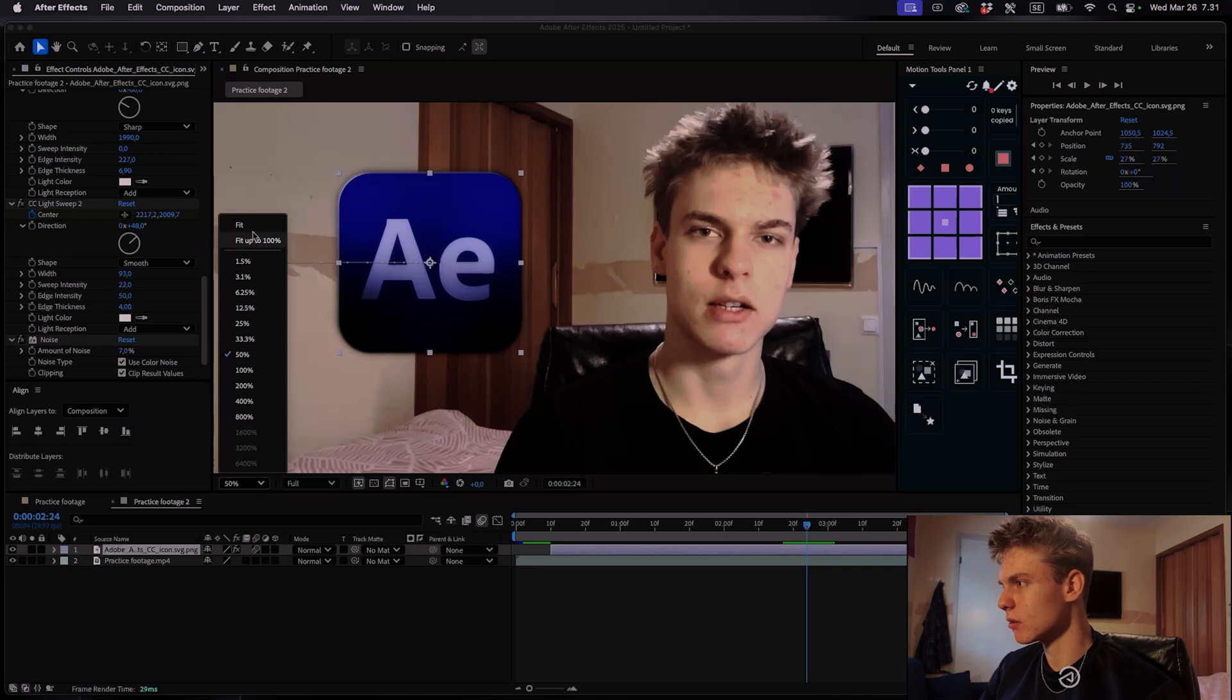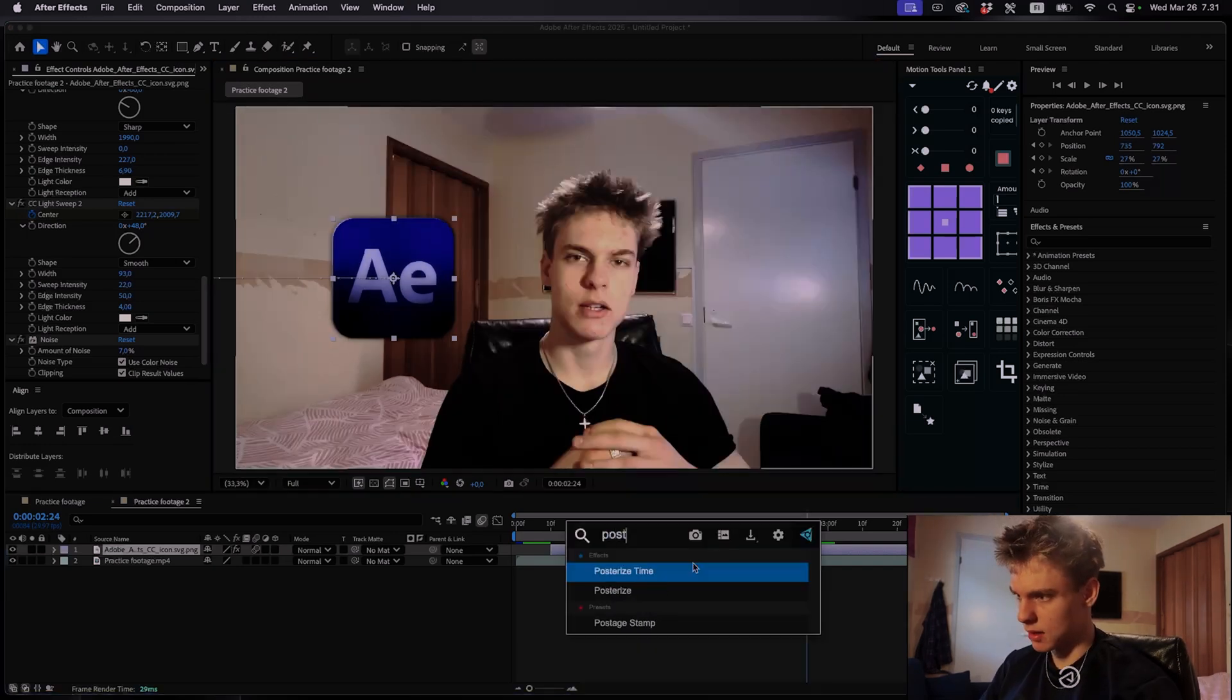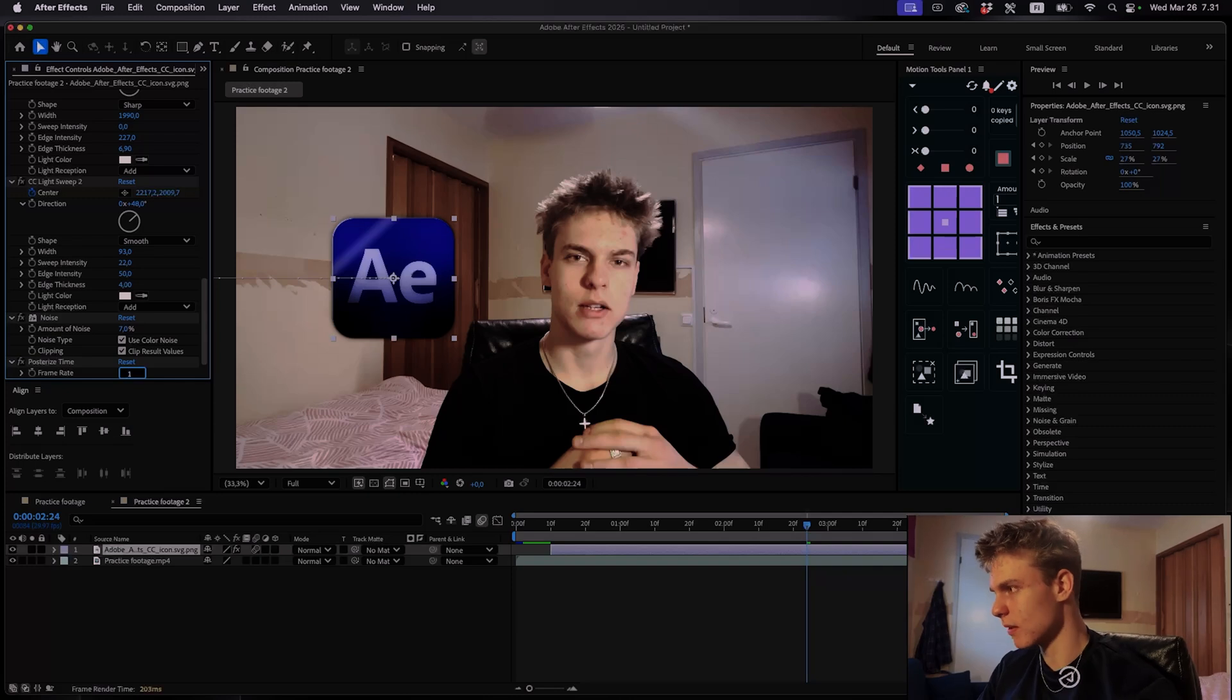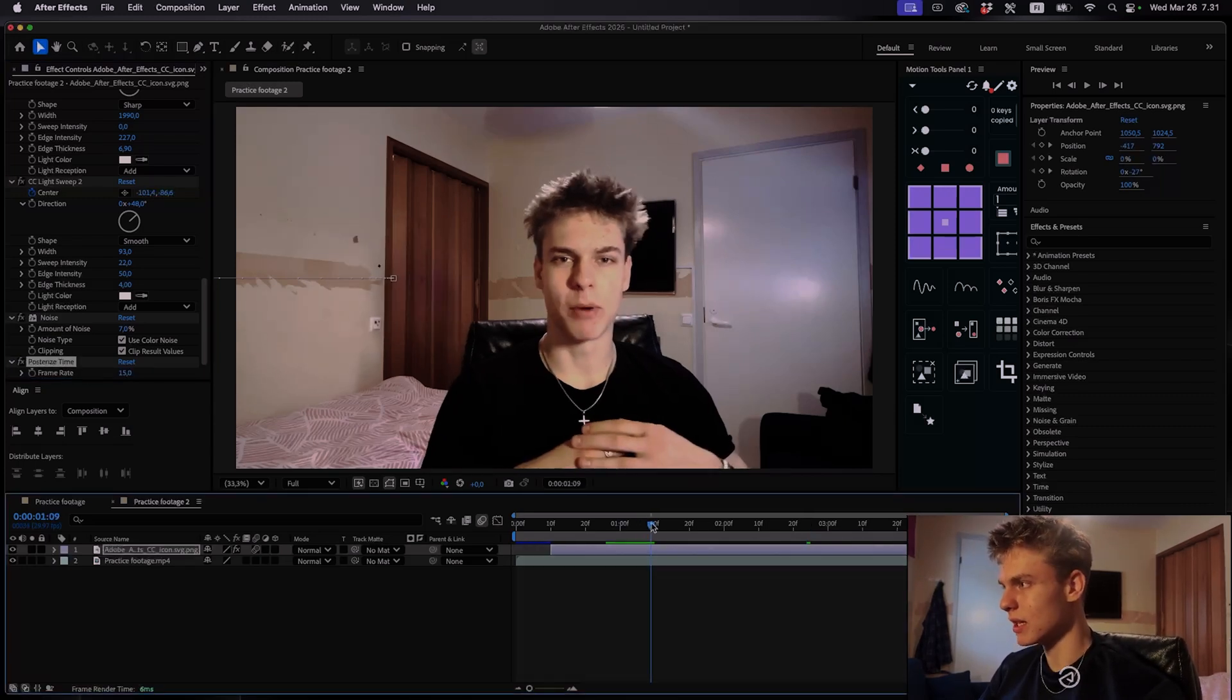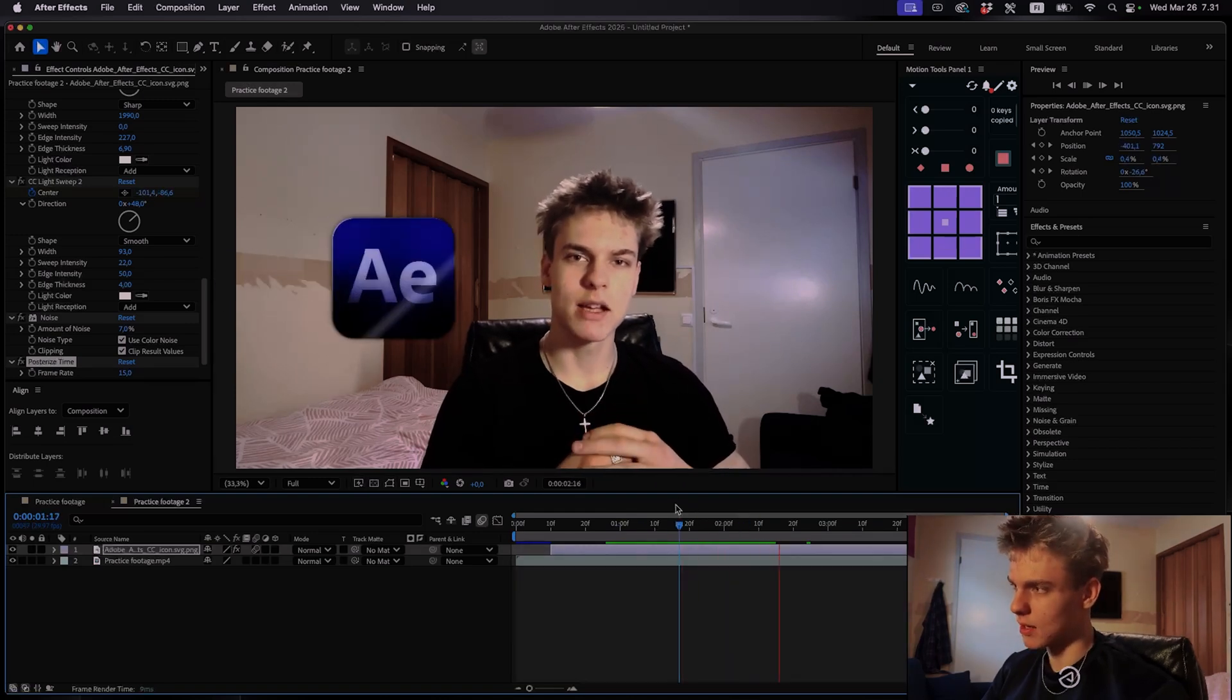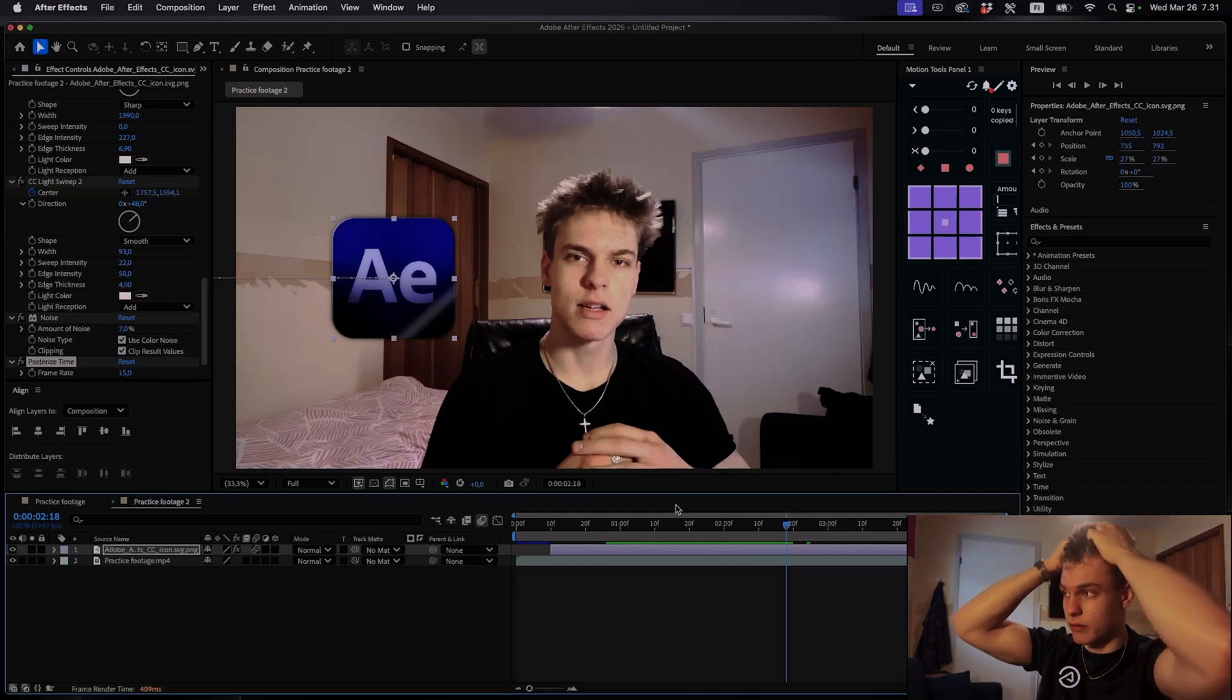Now there's one more effect you can add if you want to. And that is a posterized time. So what the posterized time does is it basically makes it look laggy. So it decreases the frame rate. And I'll usually do a frame rate of 15. So it's just gonna make it a bit laggy. And I actually quite like this effect. So I'm gonna add it. But you don't have to if you don't want to. Whatever you prefer.